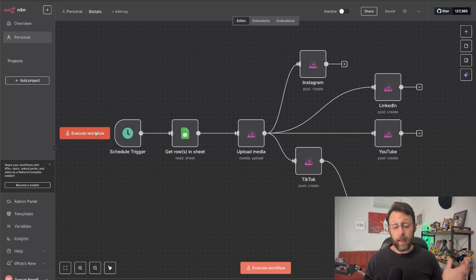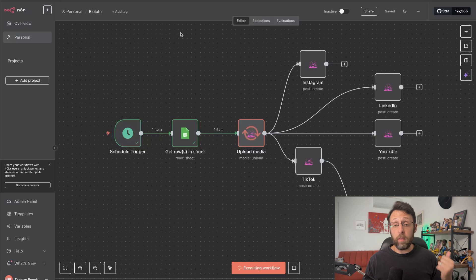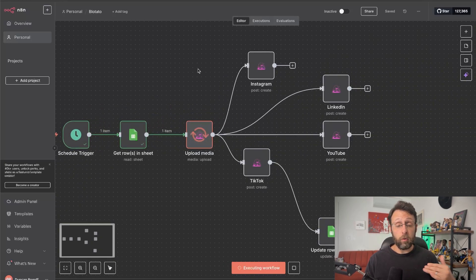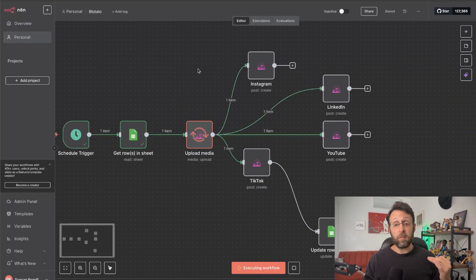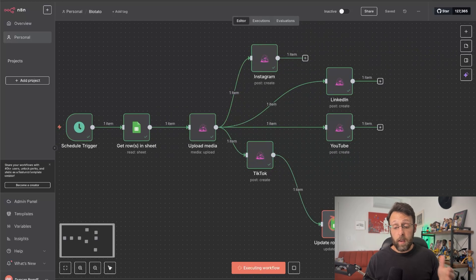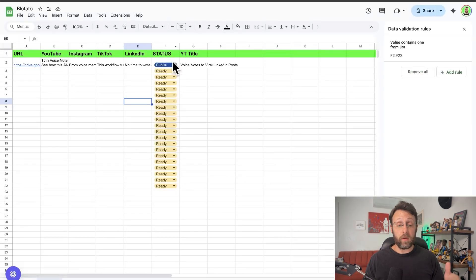I'm going to go ahead and click execute workflow. This would run on the schedule you set. We're going to get our record in Google Sheet with the URL and all of the captions, upload our video to Blotato so that it's publicly available, and then publish to Instagram, to LinkedIn, to YouTube, to TikTok, and really whatever other accounts that you set up. Then we're just going to update the row in our Google Sheet so that the status changes to published.